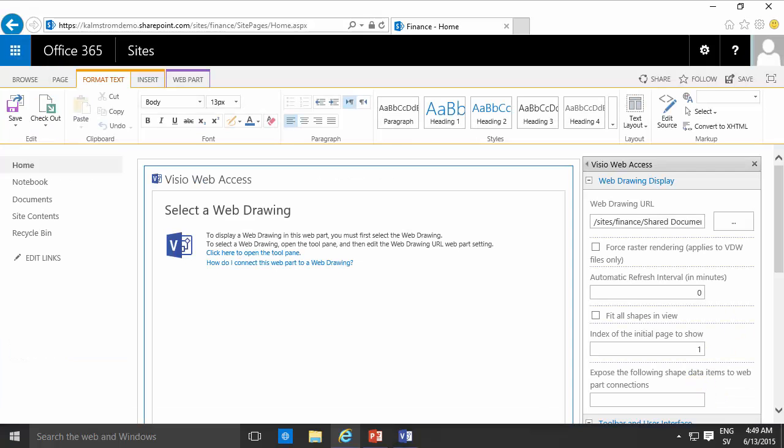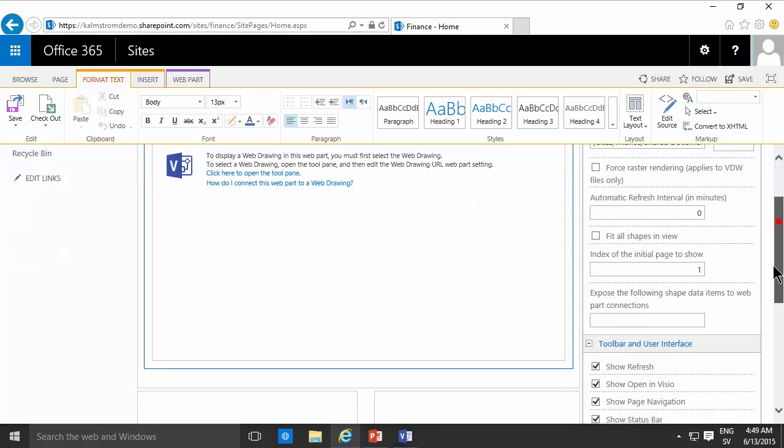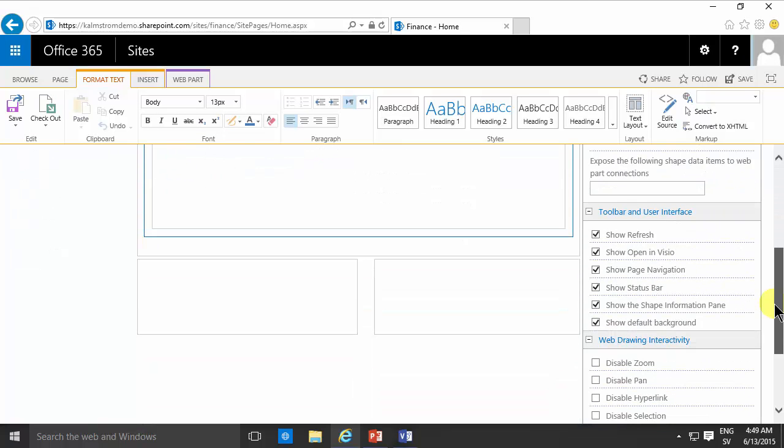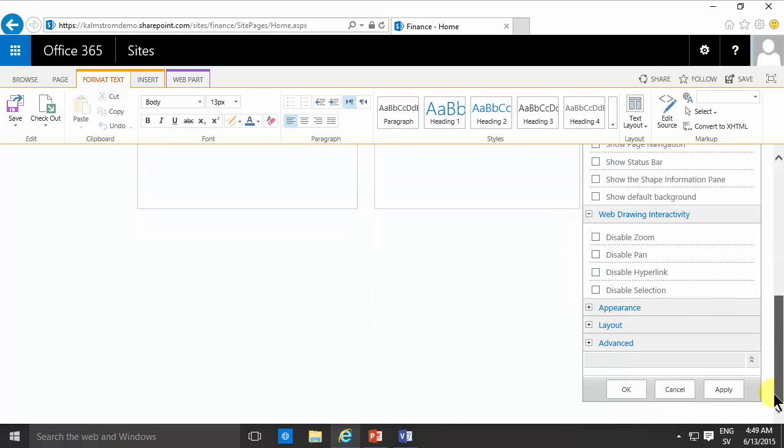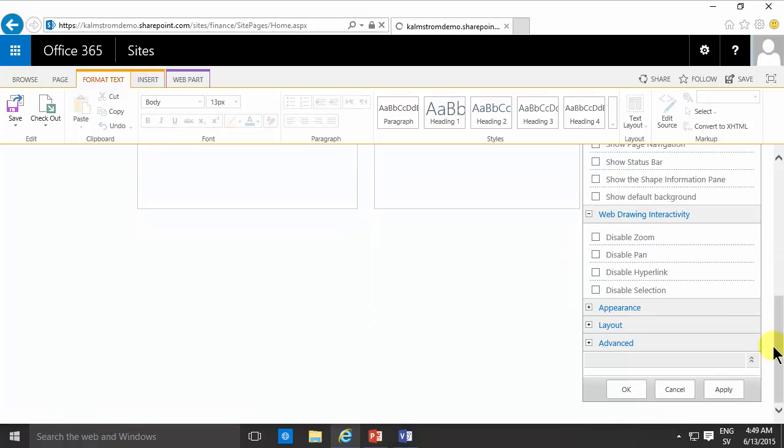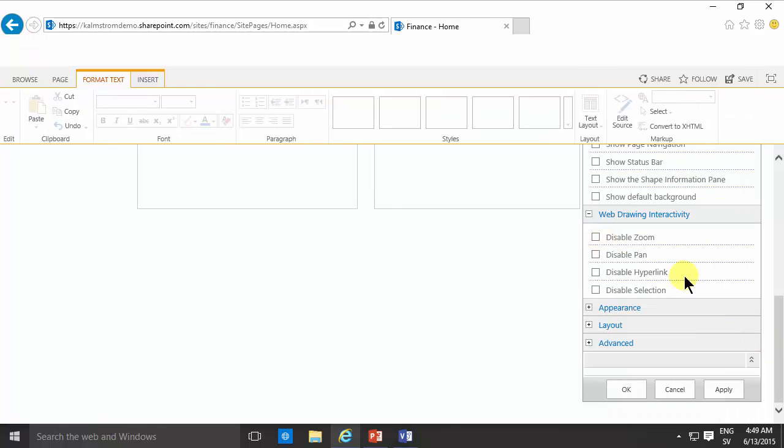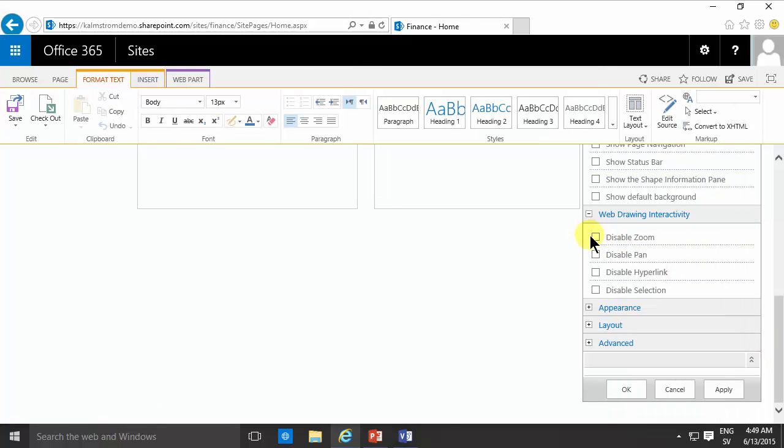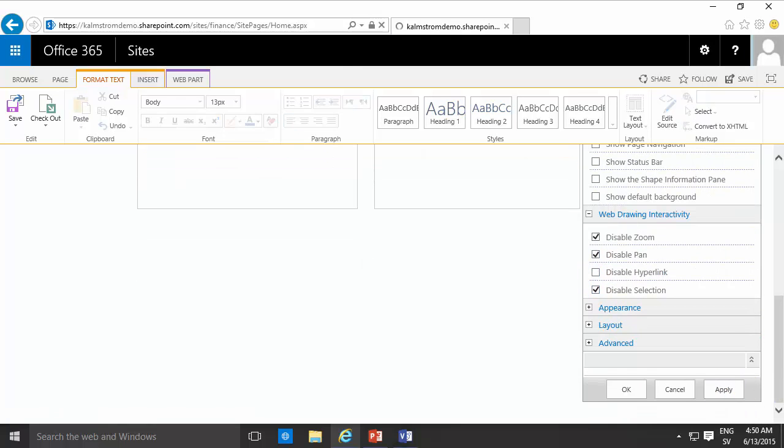Insert that and then I'm just going to disable, I don't want to show the refresh, open in Visio, all these things I don't want. I'm just going to apply that. Actually I don't want zoom on these other things also. Disable these things. I do want to enable hyperlinks of course but these ones I want to disable too. There we go.